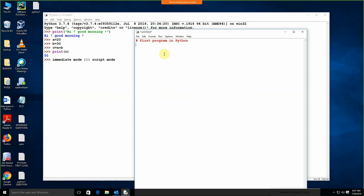Now what I need to do — I need to write the program. I am looking for some input. For the input, I am writing nm is equal to input('Enter name'). Now I need to display this name, so I am writing print nm. Input is basically for user input — like in C we are having scanf, the same thing we are having input over there. To display, we just need to use print.